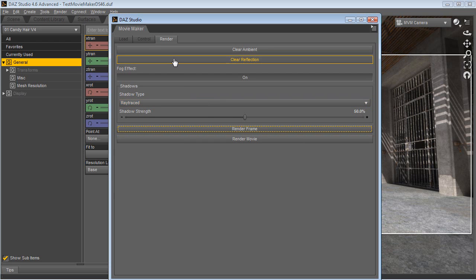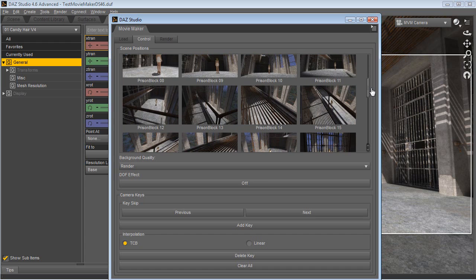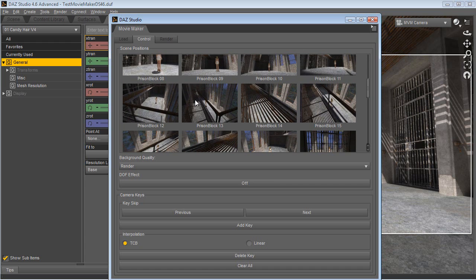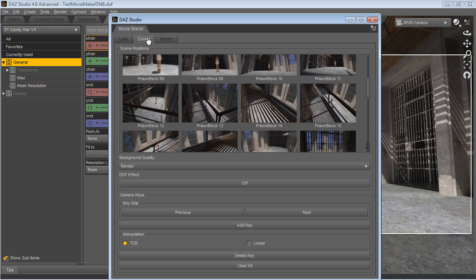There is one cool trick I want to show you quickly. One of the coolest things about the DAZ Studio 4.6 upgrade is the fog effect.